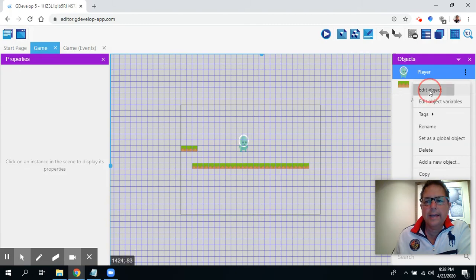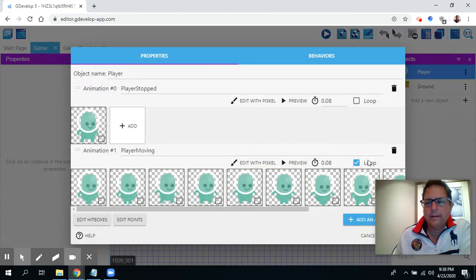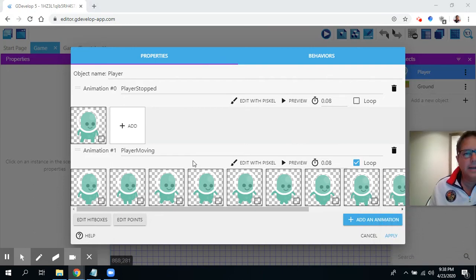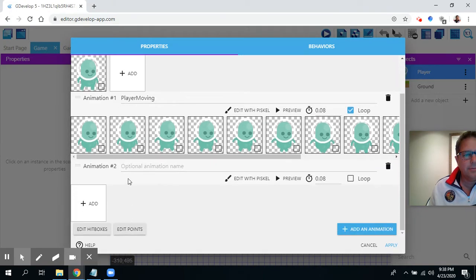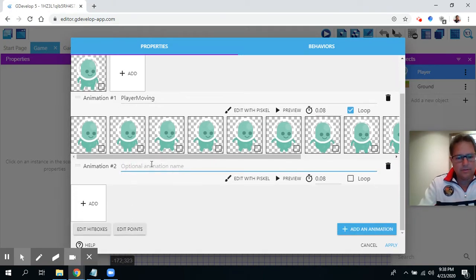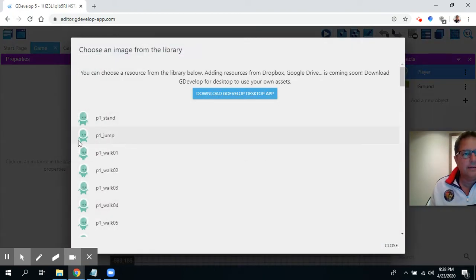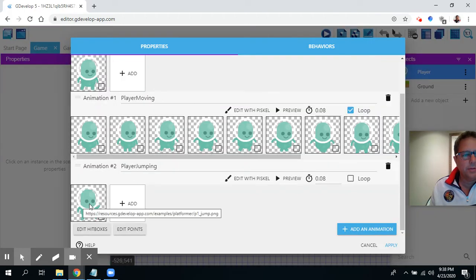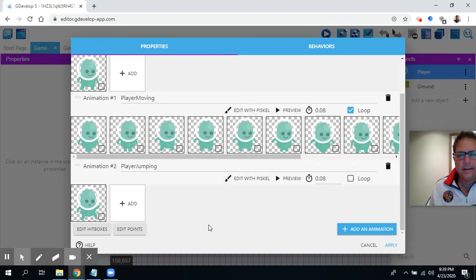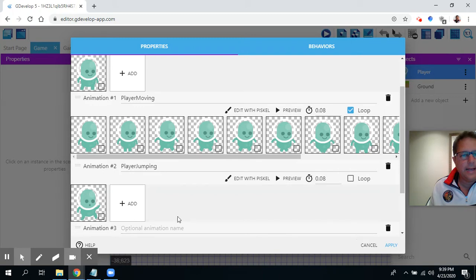So I'm going to click on player, edit the player object, and you'll see we've got our different animations — animation for player stop and animation for player moving. I'm going to click here to add an animation and call this animation number two: 'player jumping.' I'll click to select an image — they have one for jump, perfect. There's player one jumping. So let's go add another animation; this one will be for when I drop.